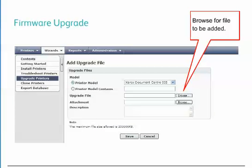To add a new file, select the Add action. Select to associate the file with a specific model or enter part of the model name to associate with devices in the same model family that will accept the same firmware file. Typically, firmware files are tailored to only be applicable to a single Xerox model or a family of Xerox models. The next step is to enter the path to the firmware file or select the Browse button to select the file. Centerware Web also allows you to upload an attachment, such as a readme or release notes, and enter a description. This information can help later on to understand why the firmware was applied.